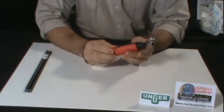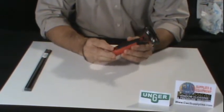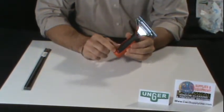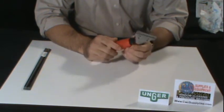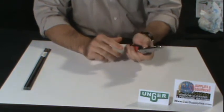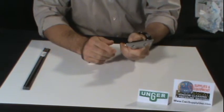This handle will fit any extension pole but will lock into the Unger Opti-Lock extension poles. This handle is equipped with the quick release feature so you can easily swap in and out your channels.